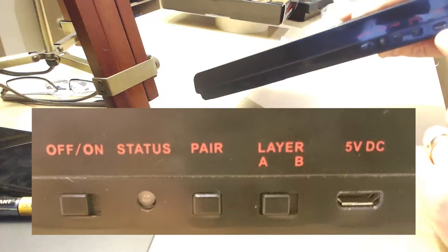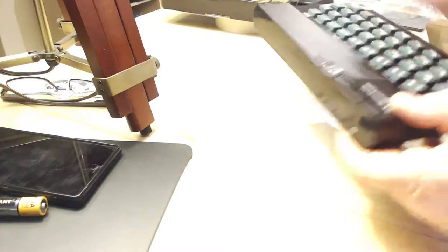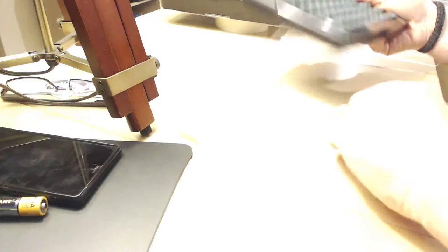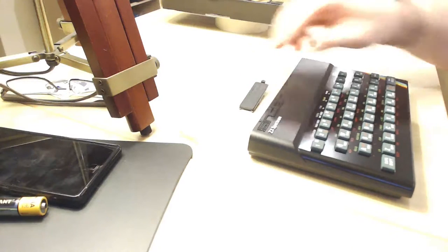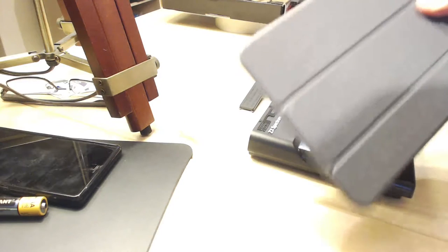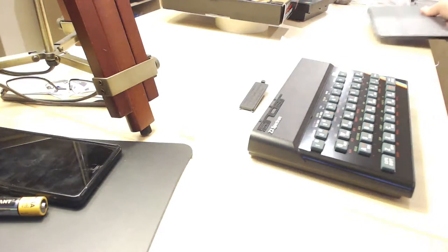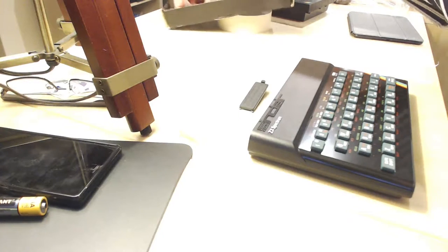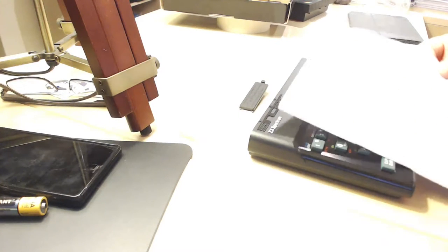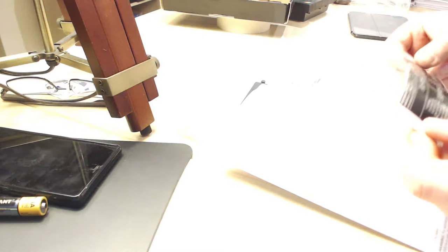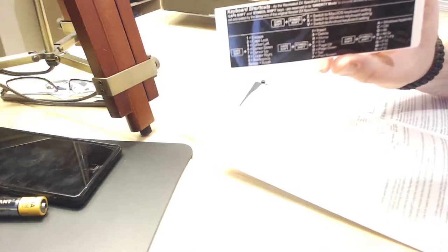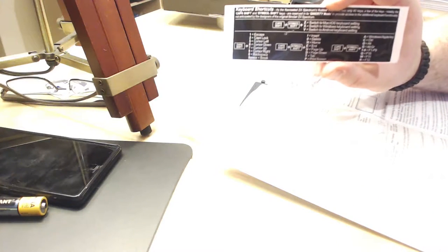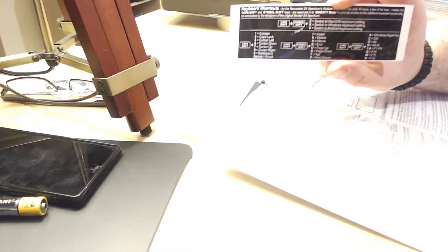So what I'm going to do is I am going to have a little play with this. I'm going to get it to pair with my iPad and I'm going to read the manual, because the only thing that comes in the box is the manual. There is some keyboard shortcuts, there's a little sticker there, and then we have our instructions here.